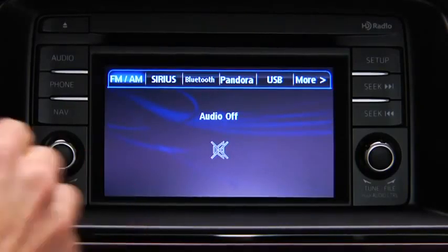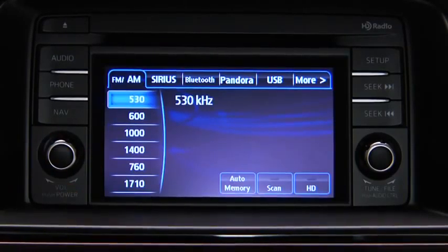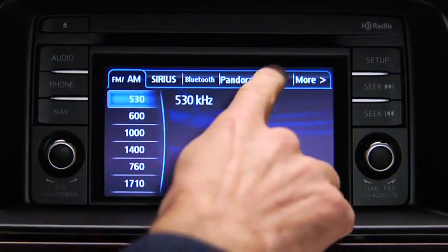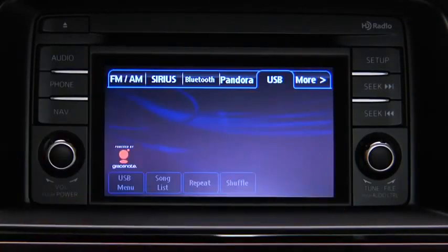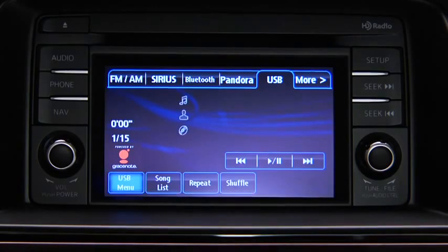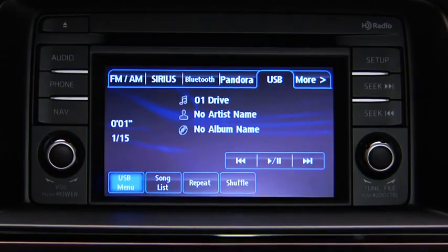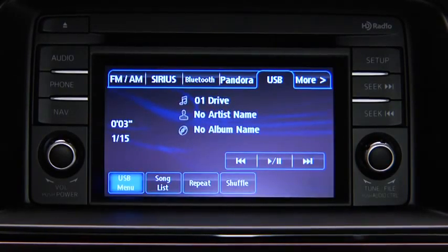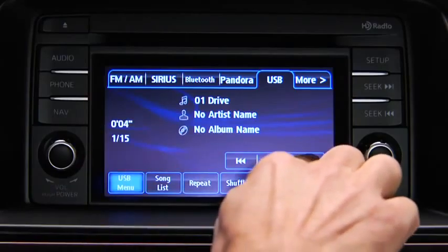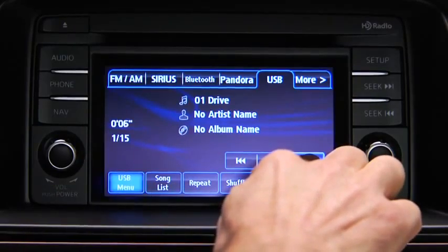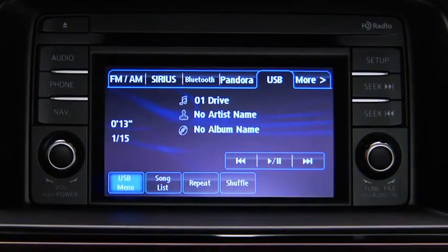For USB mode, press the audio button on the audio unit and then touch the USB on-screen tab to start playback. In USB mode, use the vehicle audio system controls to play music.